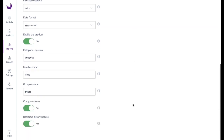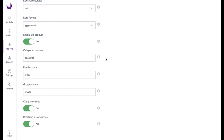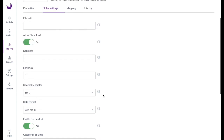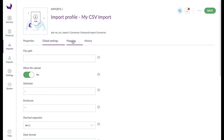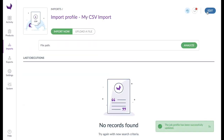If the import profile contains information about category assignments, product families or groups, the corresponding column headers are specified here. These special column assignments will not appear in the mapping. In the mapping area the assignment of columns and attributes can be viewed and edited later. A click on save will save your settings and take us to the import screen.